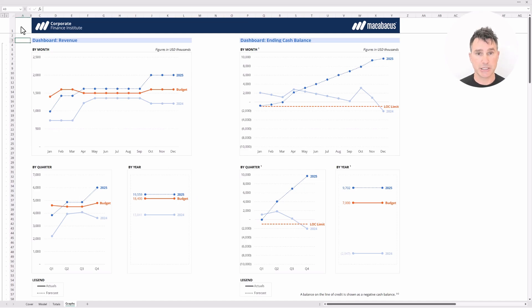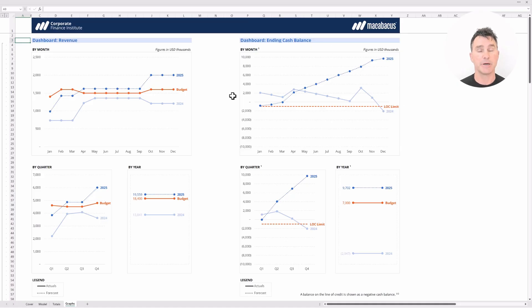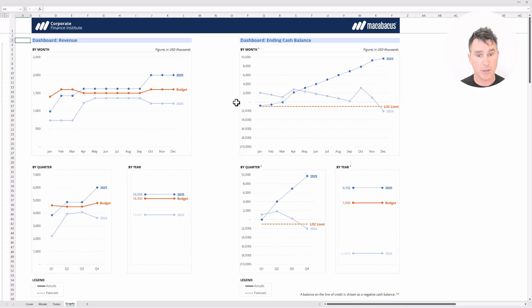Over on the right side of the screen, we're tracking the ending cash balance. We've set this up so that if the value drops below zero, that means the company is dipping into its line of credit, or its revolver. Again, we're tracking this by month, by quarter, and also by year.